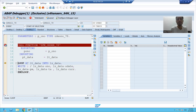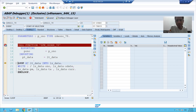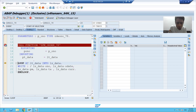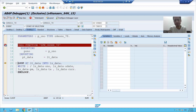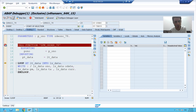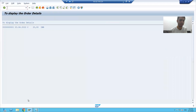Now, what is F8? F8 is continuous execution or exit. We will see how we can use F8 key.